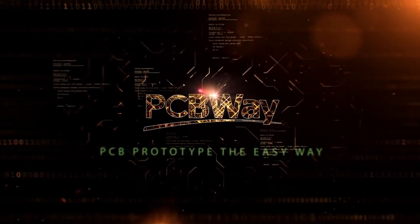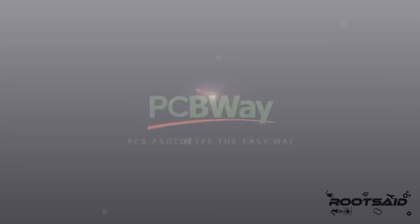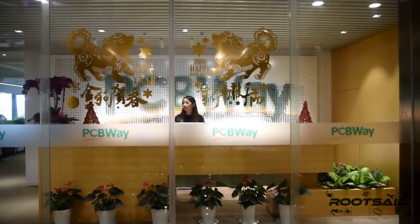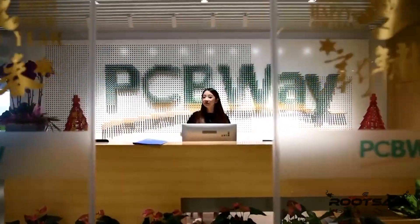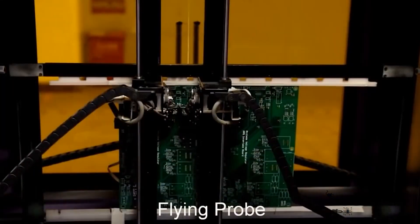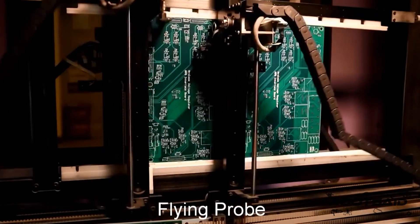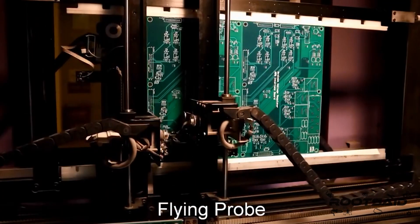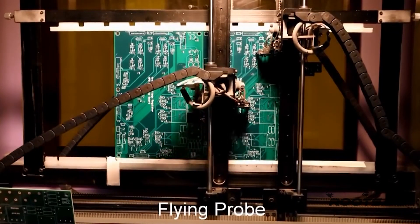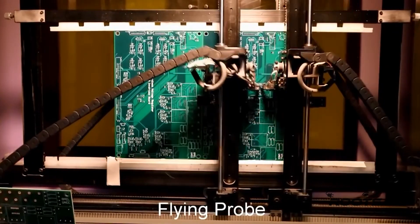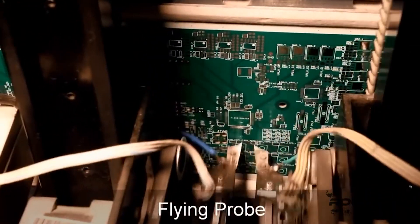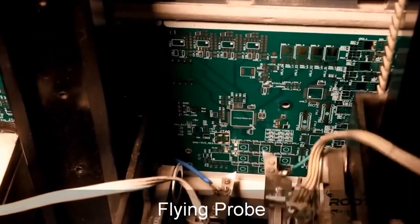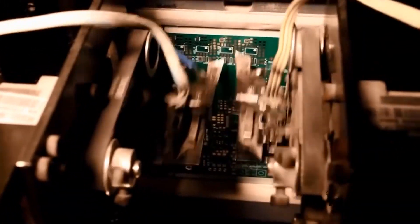This video is sponsored by PCBWay. PCBWay is a PCB manufacturer specializing in PCB prototyping, low volume production and neat and tidy PCB assembly. They deliver high quality PCB faster and cheaper. I will tell you more about them and will show you how to order PCBs from PCBWay in a minute.